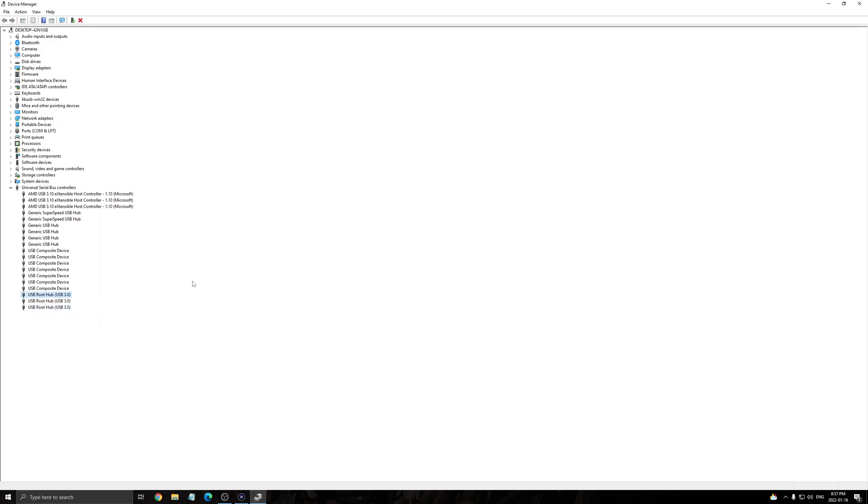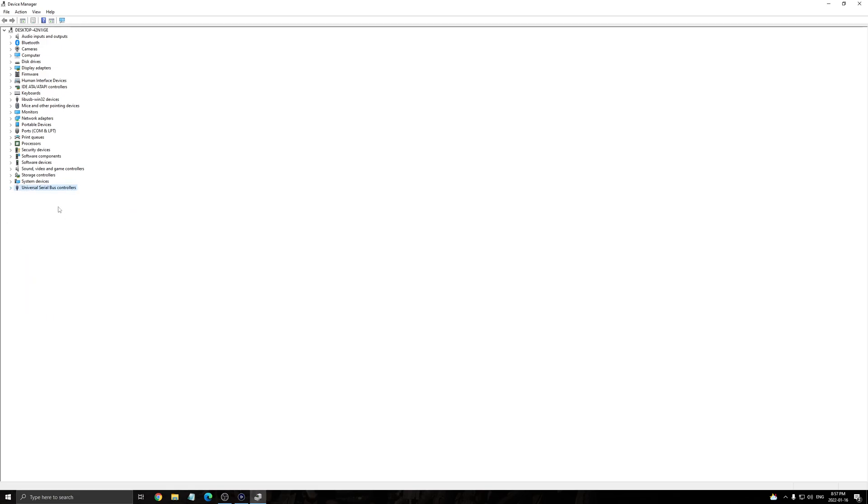And just to make sure, just unplug your capture card. Replug it. And normally it will resolve the issue. The other issue about the signal, go to sound here, sound video, and game controller.